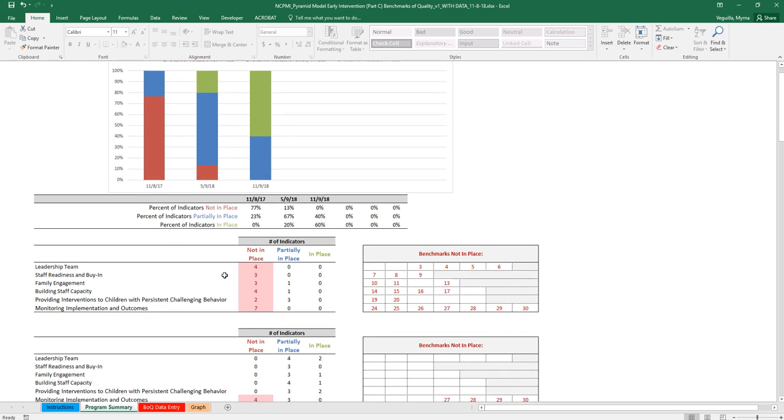Below that, you also have by administration date which of the, how many indicators within each critical element are not in place, partially in place, and in place.